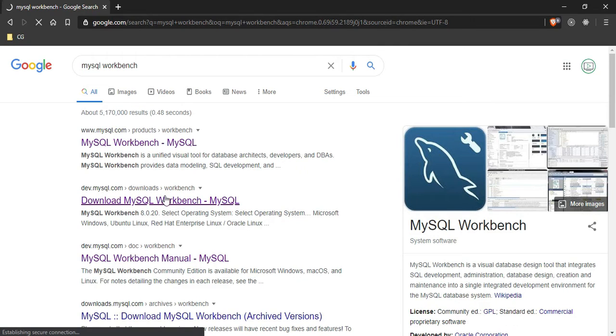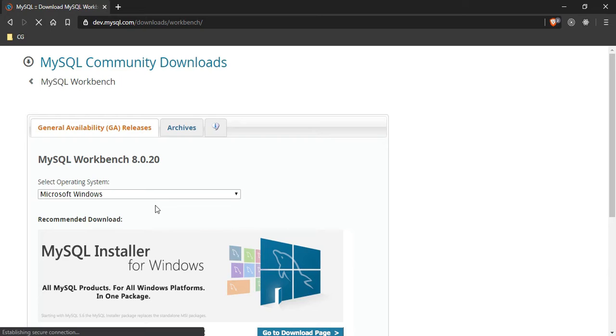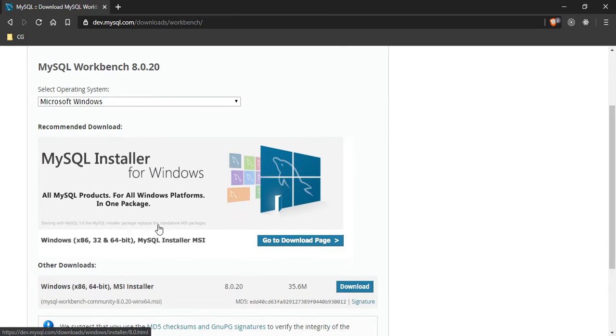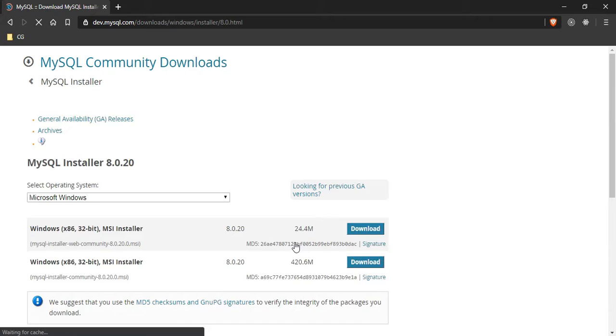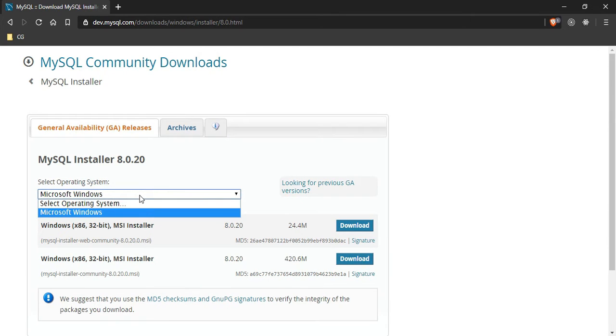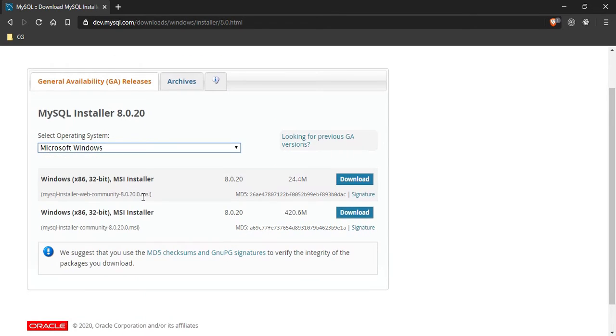I'm going with this result, and it will get me straight to the downloading page. Select the operating system that you are working on.